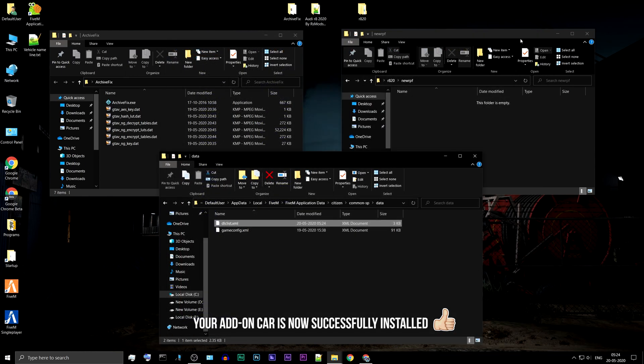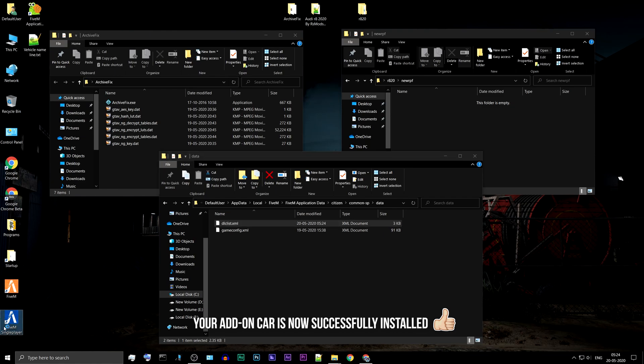Your add-on car is now successfully installed. Let's launch the game to test it.